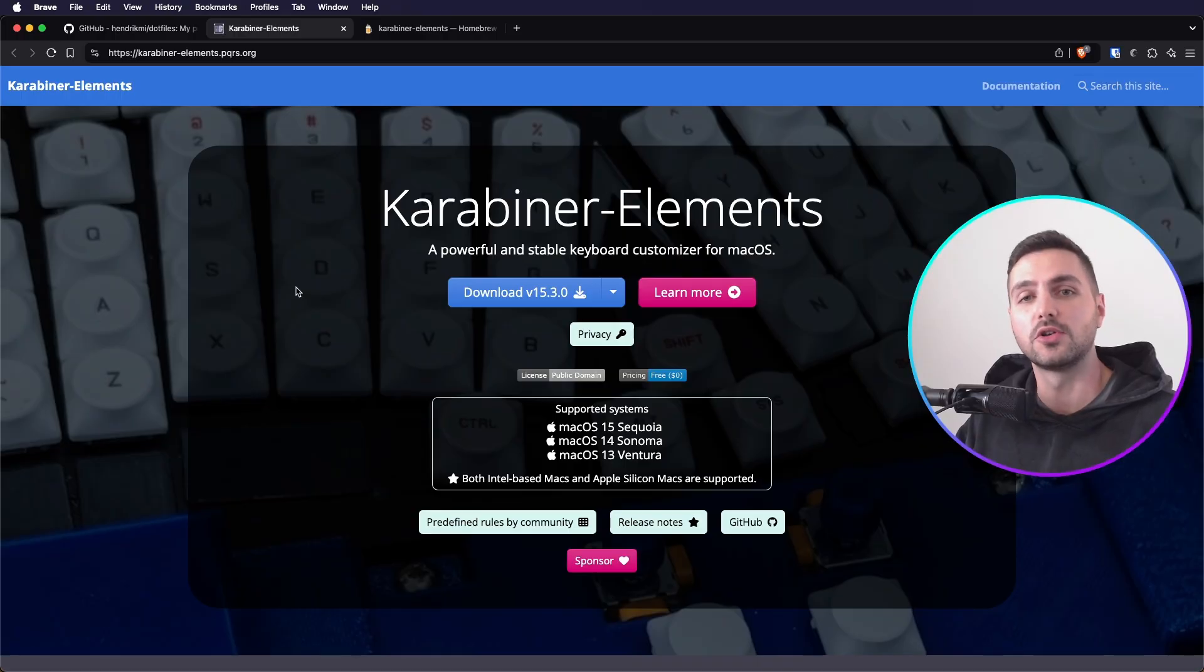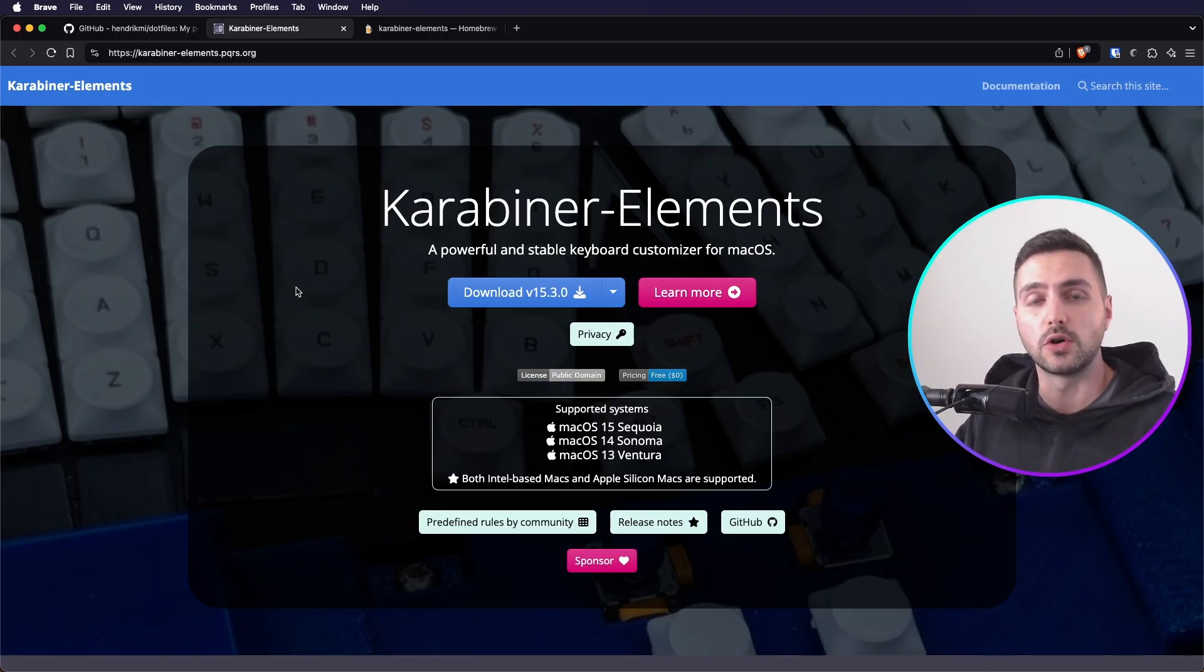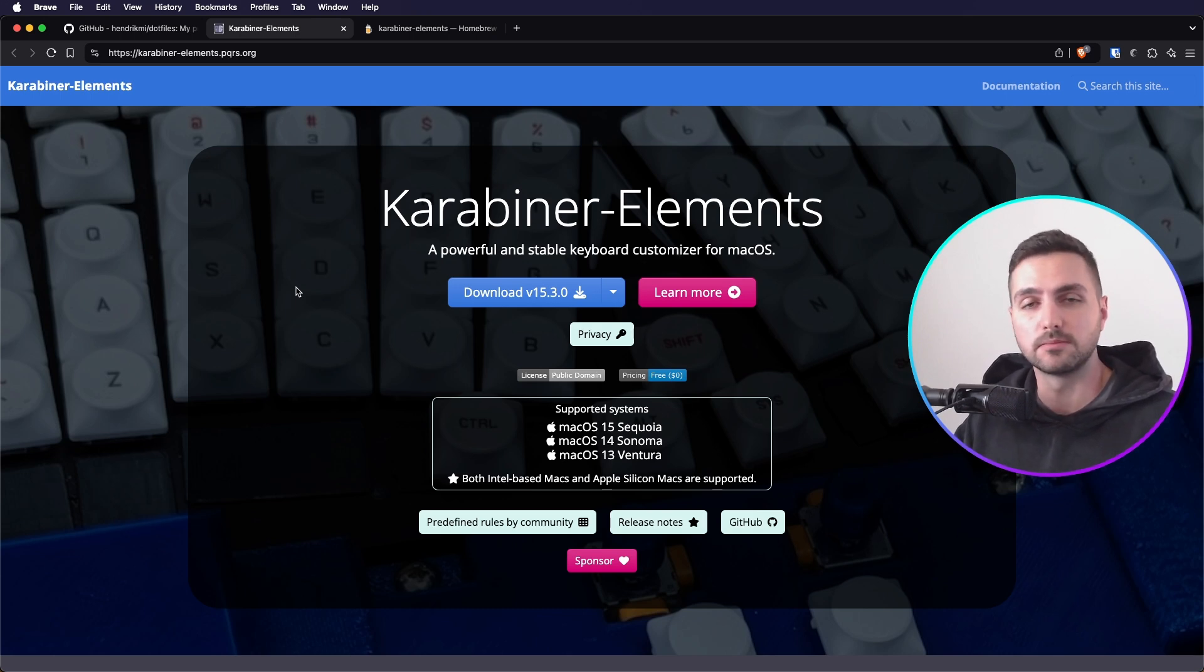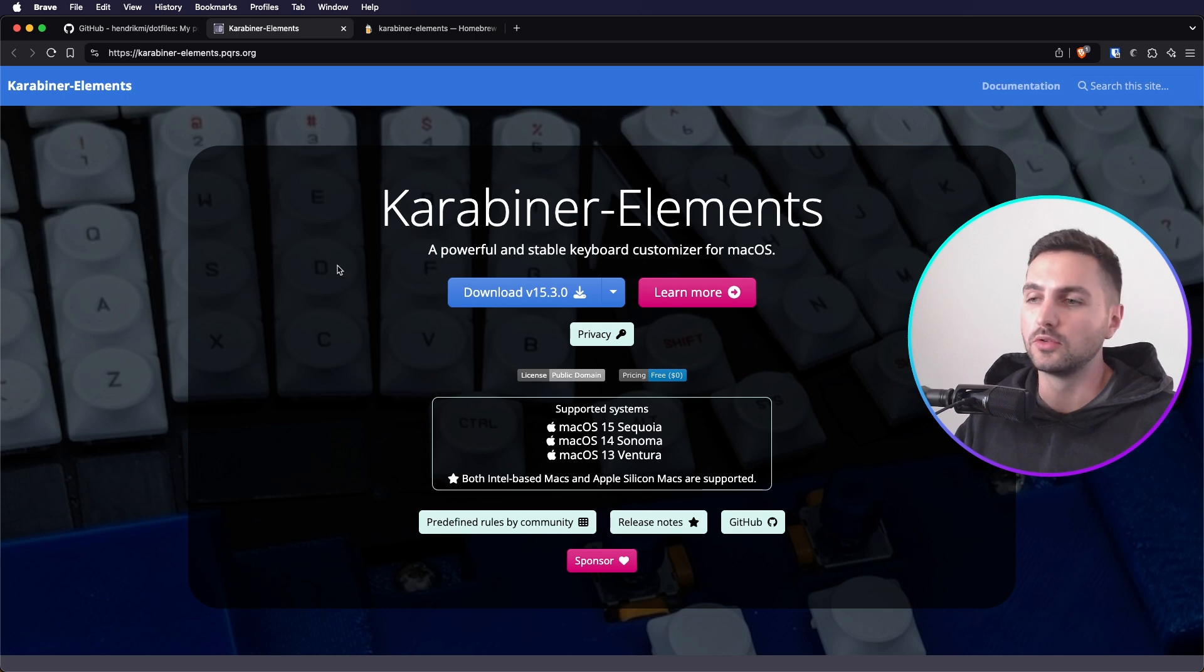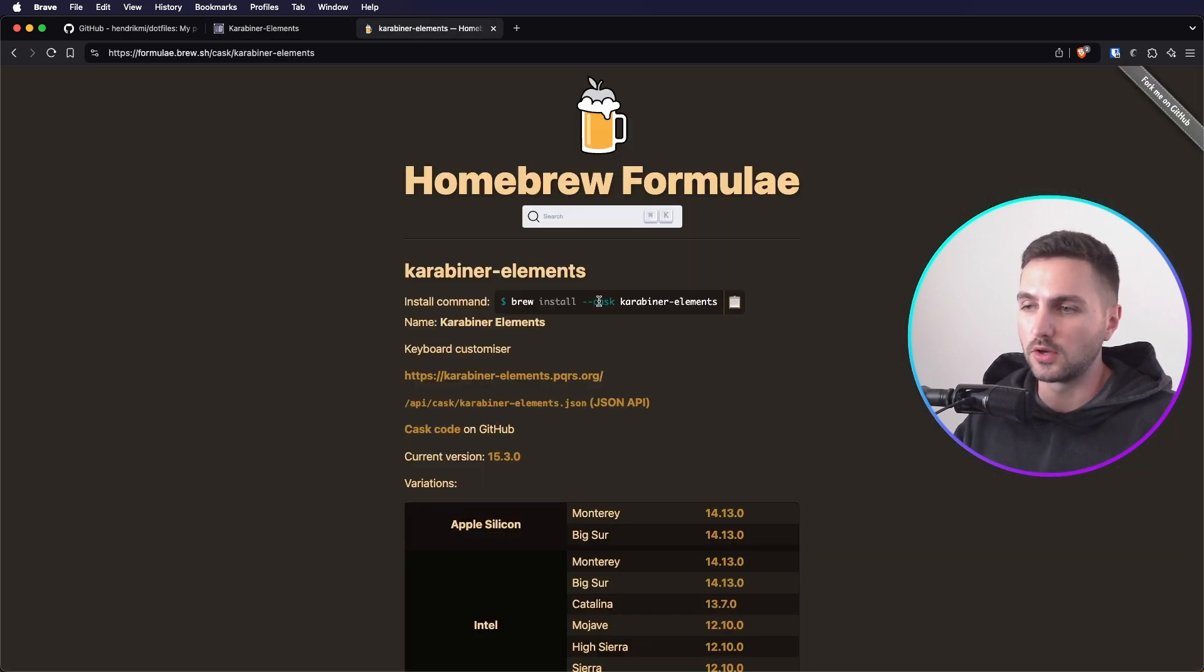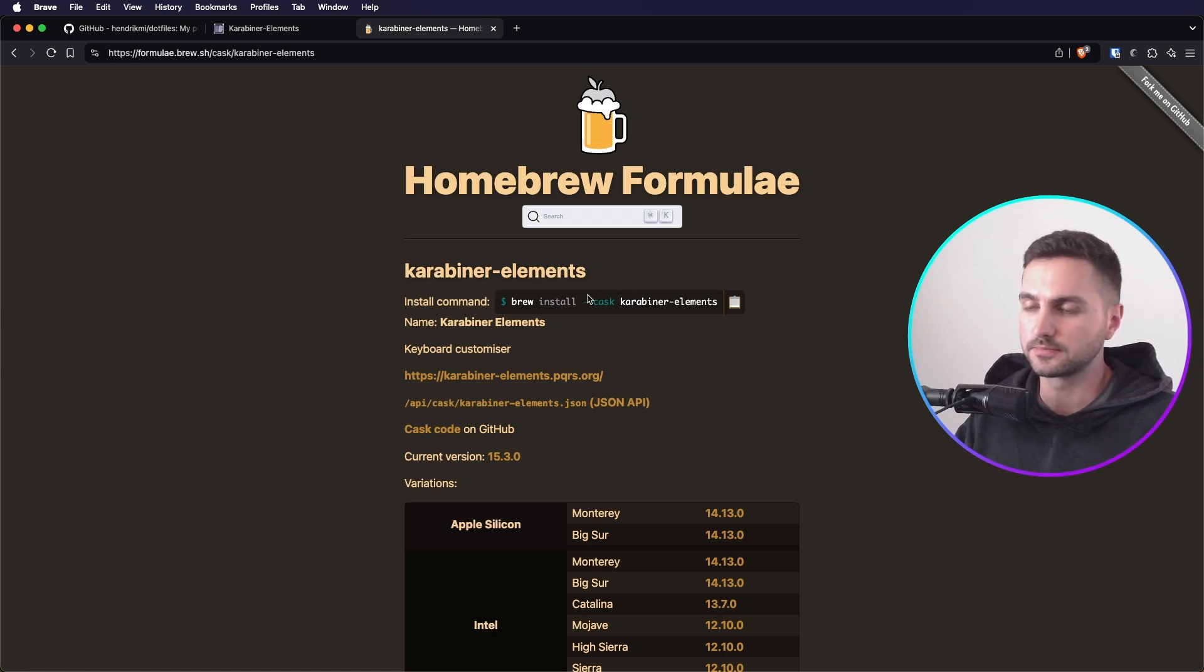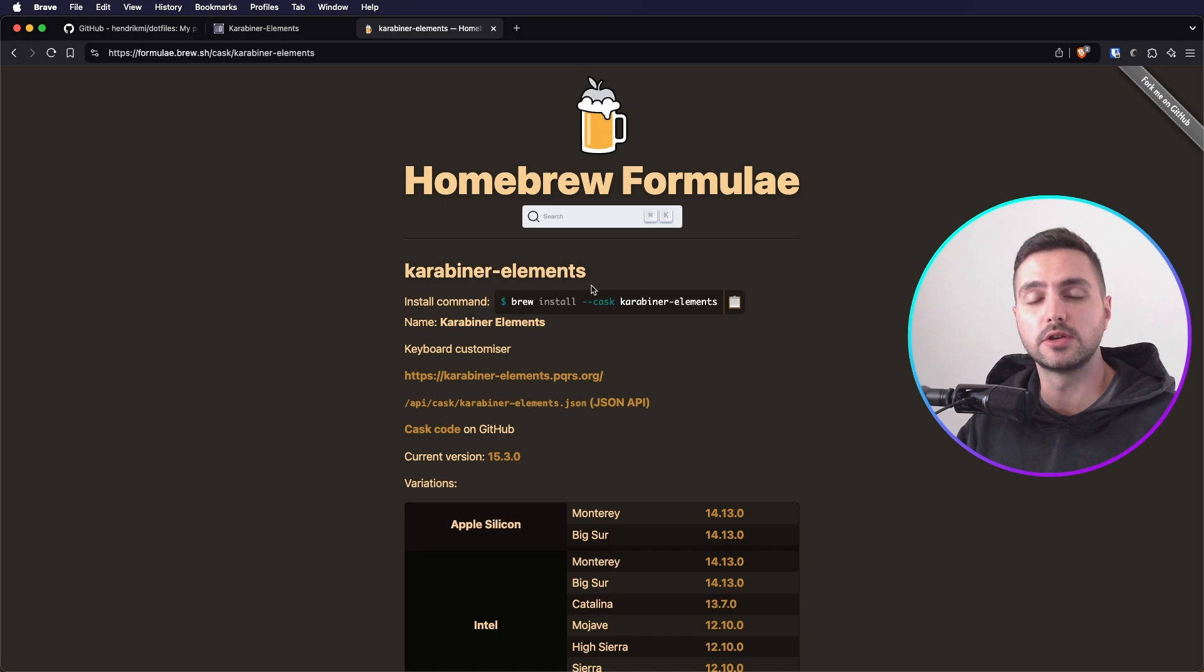Alright, now let's actually talk about how to set this up. In order to do this, we need a tool called Karabiner Elements. Karabiner Elements is a keyboard customizer that basically allows you to remap any key on your keyboard. You can download it from the official website, or you can install it with a brew command, brew install cask Karabiner Elements. Once installed, it's going to ask for a couple of permissions that you need to grant, and I would also recommend restarting your Mac.